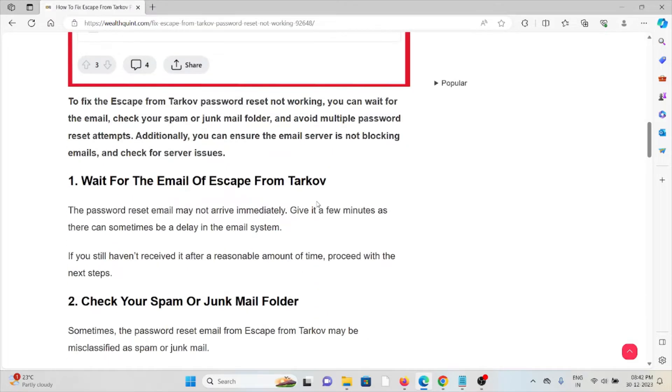First method: wait for the email. The Escape from Tarkov password reset email may not arrive immediately. Give it a few minutes, as there can sometimes be a delay in the email system.